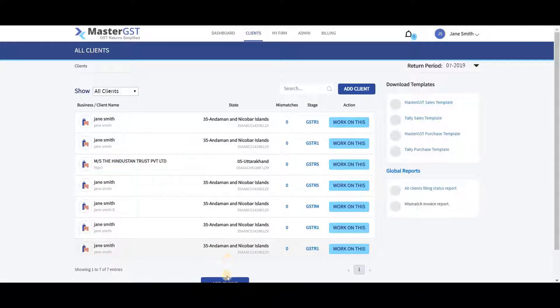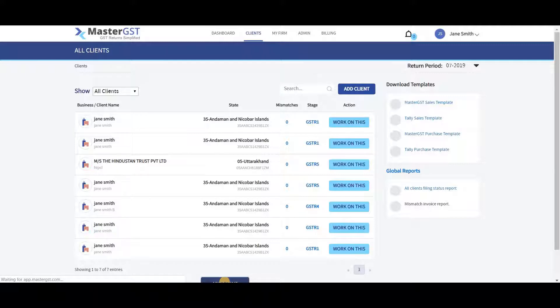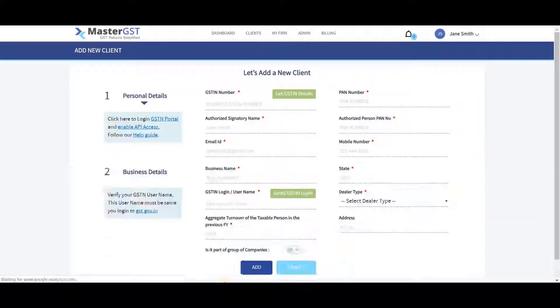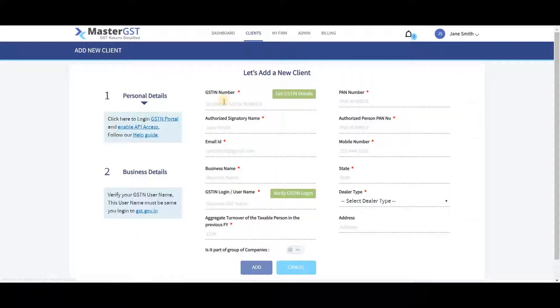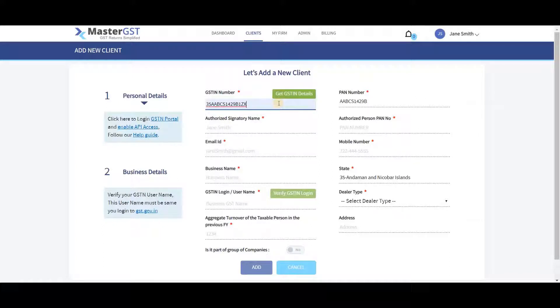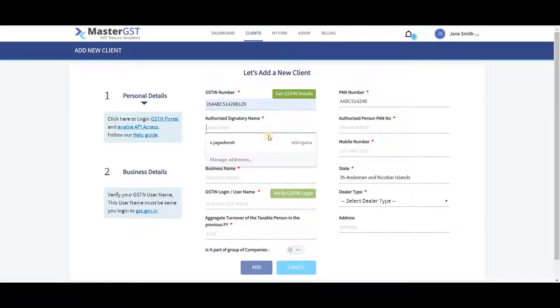You will get a page with Let's Add a New Client as the heading. Enter your GSTIN number and click on Get GSTIN Details to automatically fill your details.